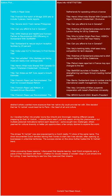While uncovering these reasons, I discovered that despite leaving, most Dutch immigrants carry a piece of their homeland with them. Whether it's gouda cheese or wooden clogs, or just simple love for cycling, it was heartening to see how they balance their dreams.